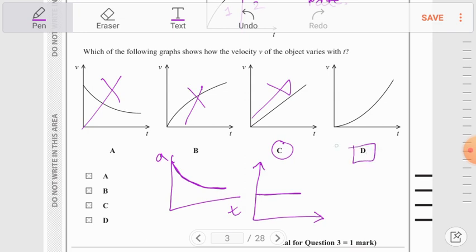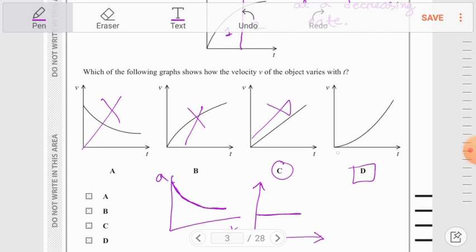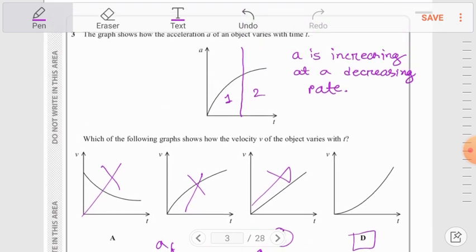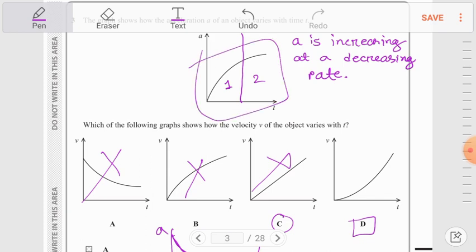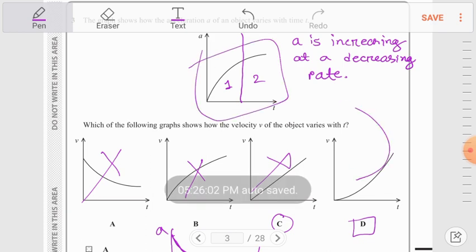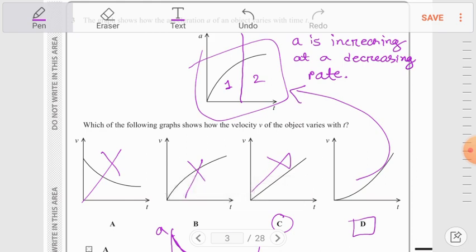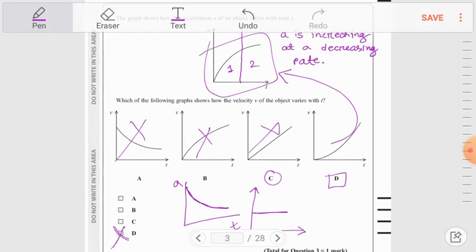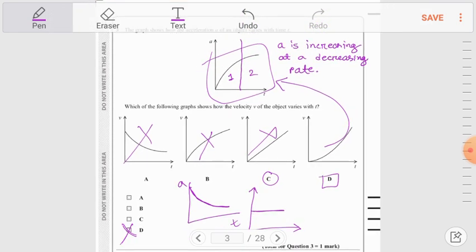Option D is the correct answer. The velocity-time graph in option D shows velocity increasing at an increasing rate. When velocity increases at an increasing rate, the corresponding acceleration-time graph gives a curve exactly similar to the one shown. So option D is the correct answer for question number 3.